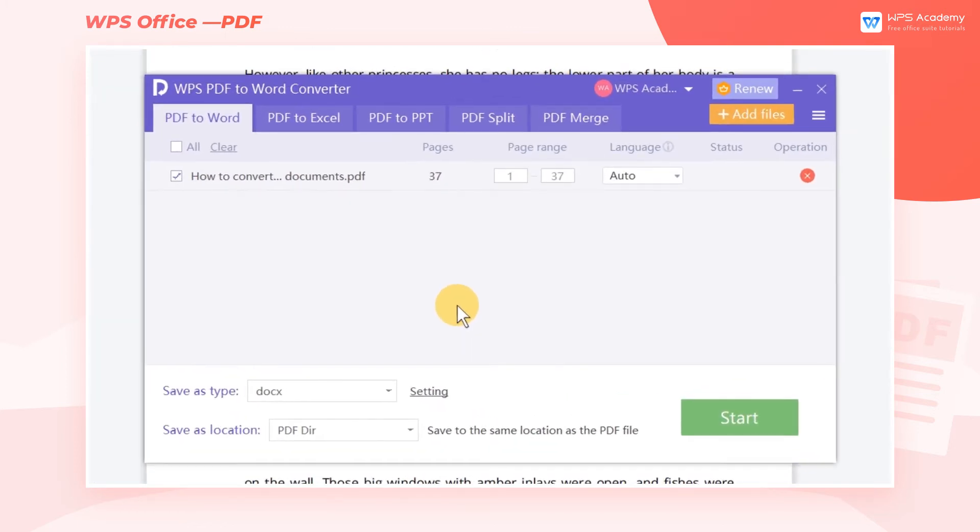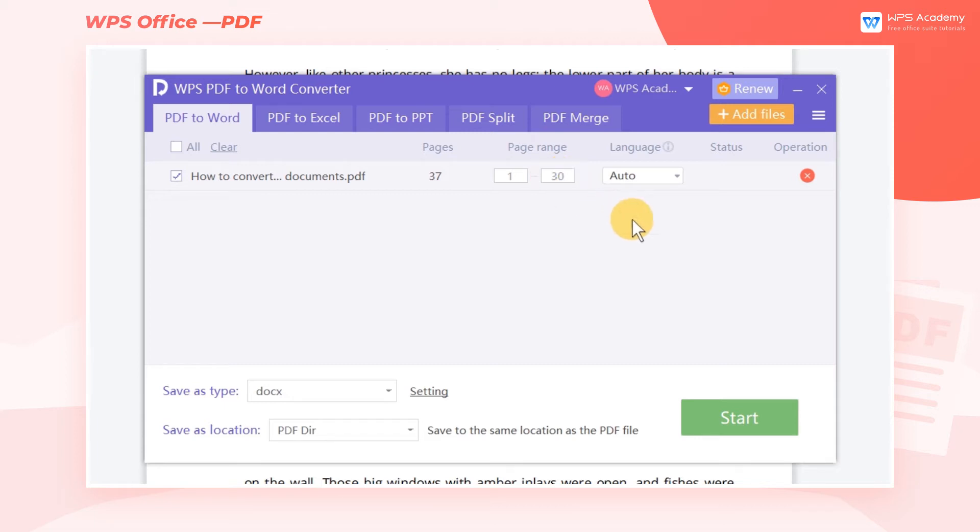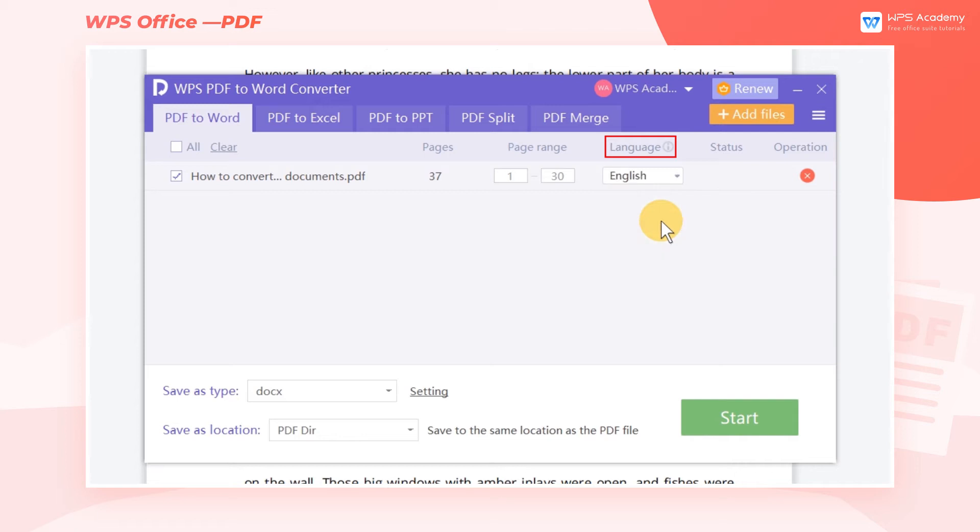In the pop-up dialog box, check the PDF file that needs to be converted. Then enter the needed page range in the Page Range area. We can also select the corresponding language of the content in Language to improve the accuracy.